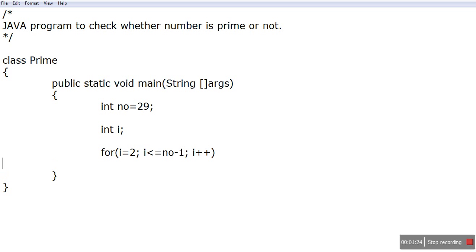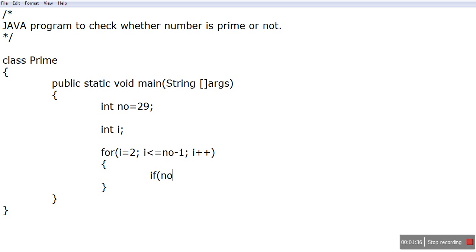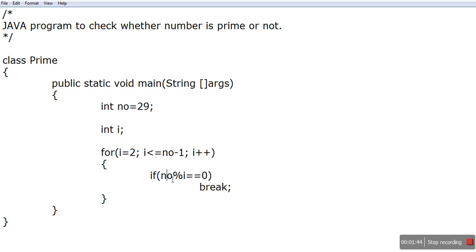I'll check the divisibility test. If number modulo i equal to 0, then break. When the divisibility test gives the remainder 0, it breaks. Break means you will come out of the loop.